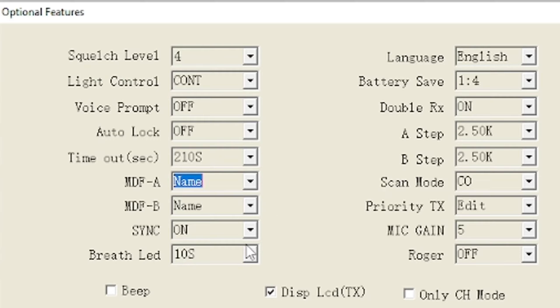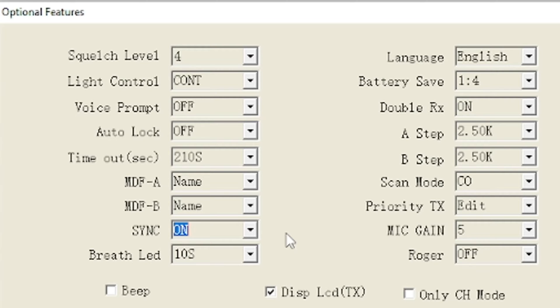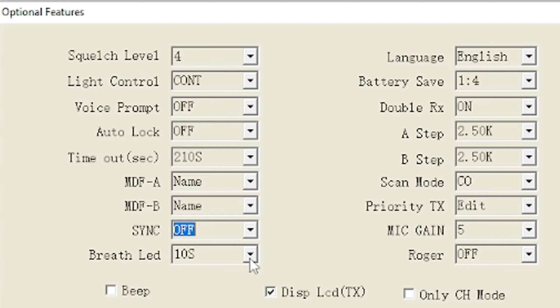MDF A and B is memory display function. It's whatever you want the channel to display, you want the channel to display the channel name or the frequency. I like it on name. SYNC, I am not exactly sure what that is unless it's the Bluetooth synchronization. Let's just turn it off real quick and we'll see if it comes on when we program the radio.